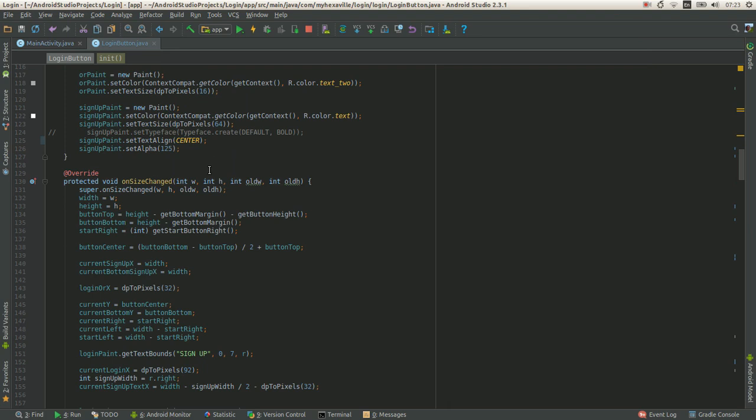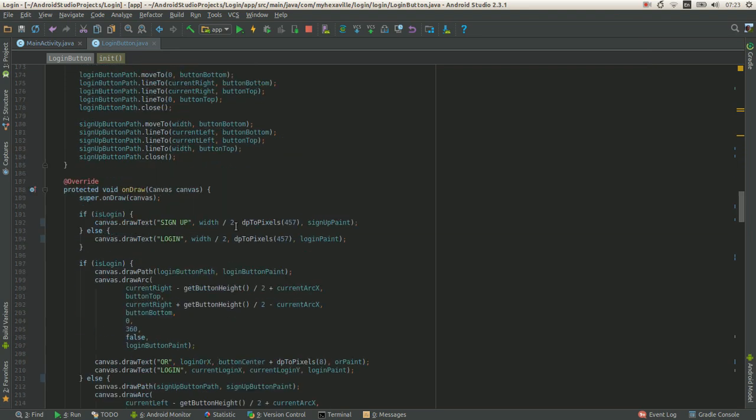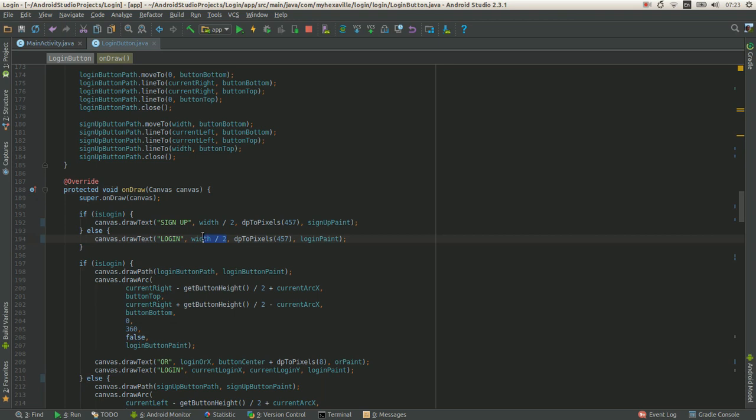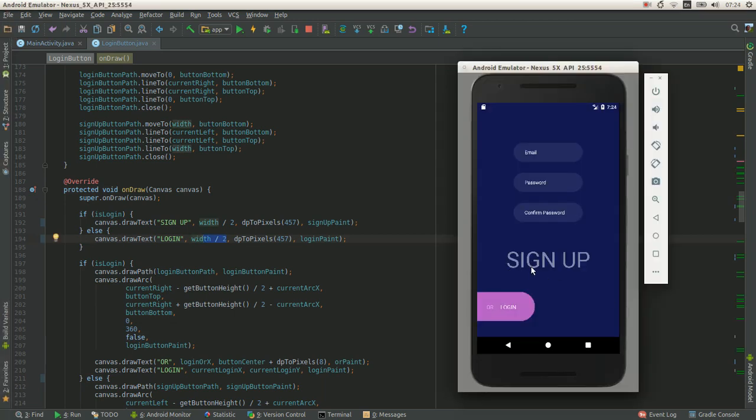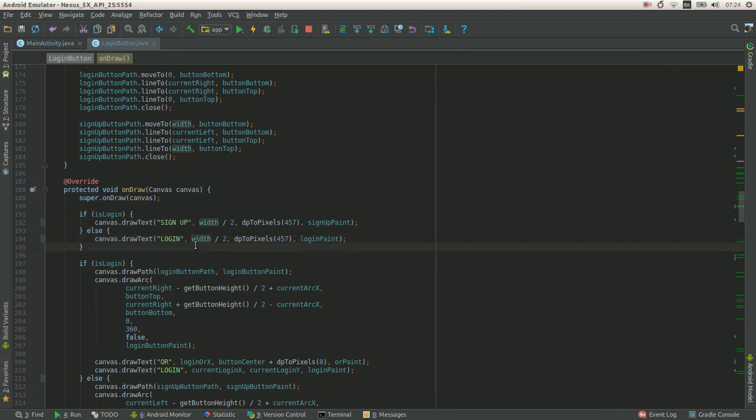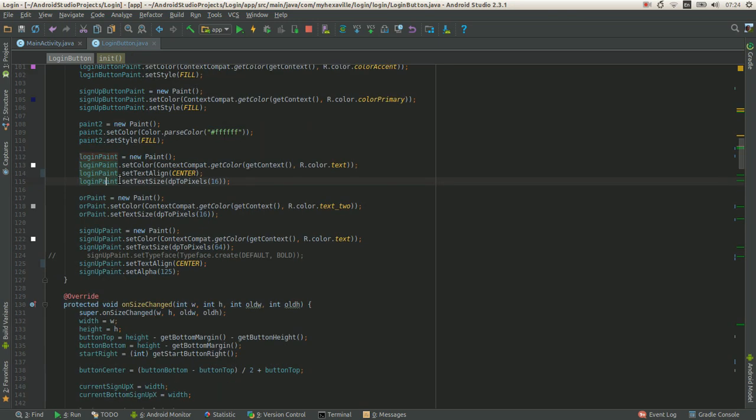Then you can use just width over two, width of the screen center align text, which saves lots of code. And text size as well, it's all in paint variables.